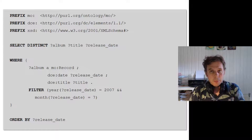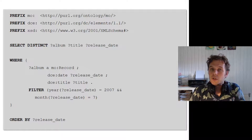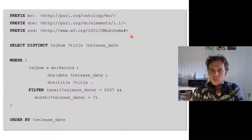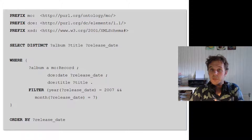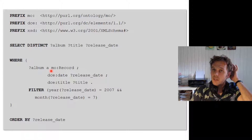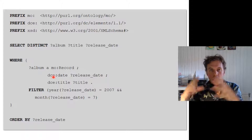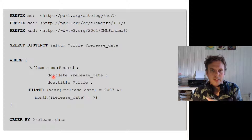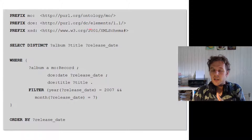Here is a SPARQL query, and people typically think it looks horrible — but actually it's not that bad. At the top we have some housekeeping that looks a lot like turtle housekeeping: it's basically just defining prefixes so that later in the query we don't have to write very long URIs. For example, 'mo' is a shorthand for a long URI, and whenever that occurs in the query, it uses the long form.